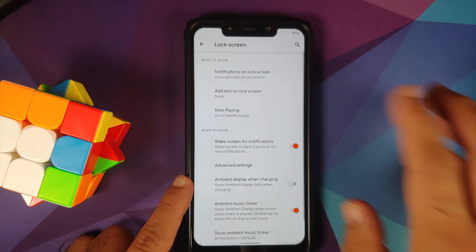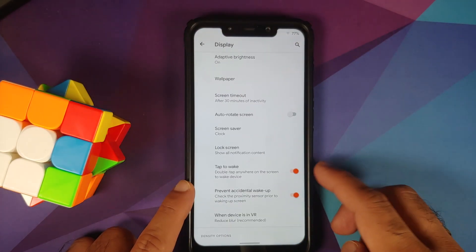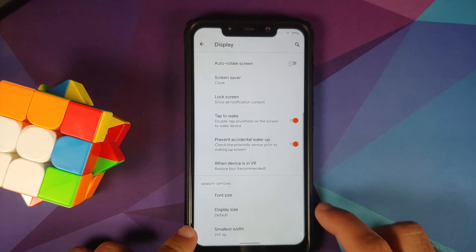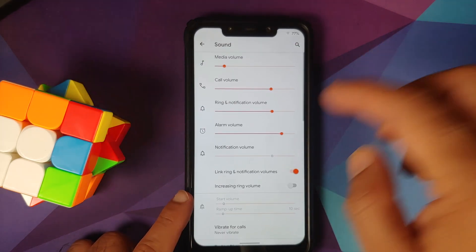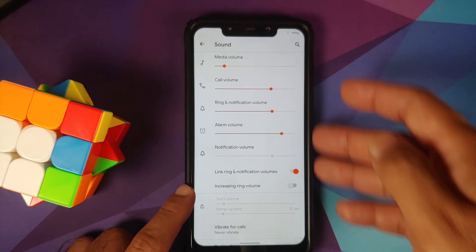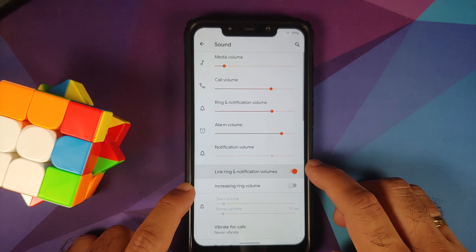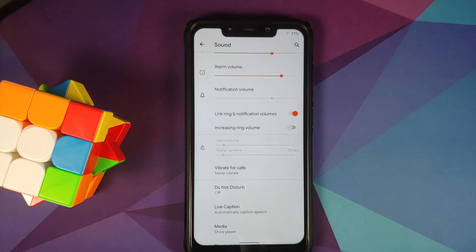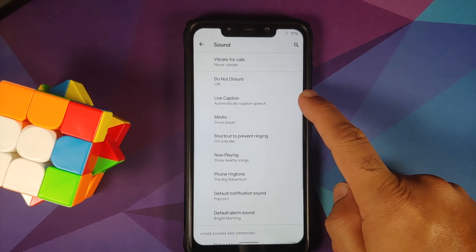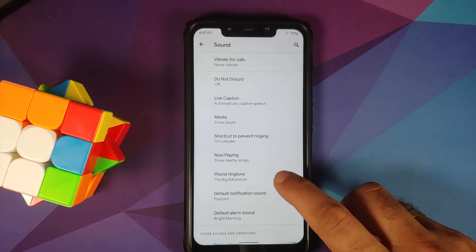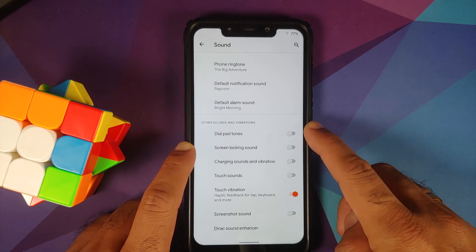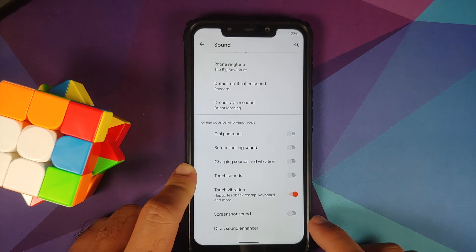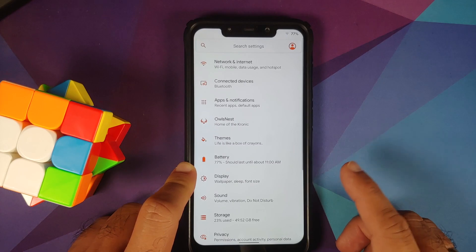You also have screen timeout, auto-rotate, double tap to wake, and prevent accidental wake-up. Font size, display size, and DPI can be configured as well. In Sound, you can change volume levels, link and unlink ring and notification volumes, and enable increasing ring volume. Options include live caption, media player shortcut, prevent ringing, and now playing — which is broken on this build. My favorite option here is the ability to disable the irritating screenshot sound. Direct sound enhancer is also present.